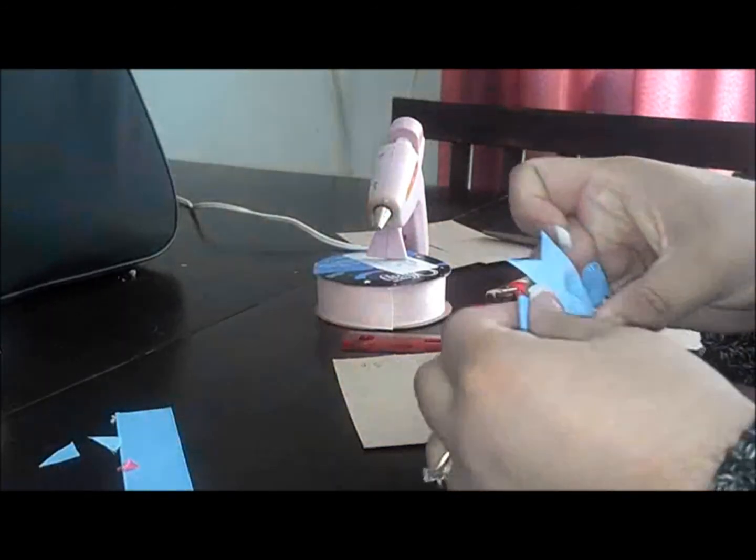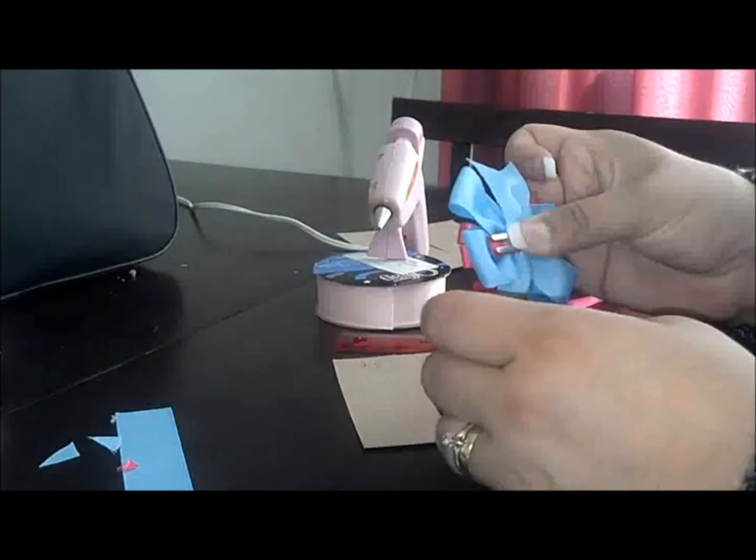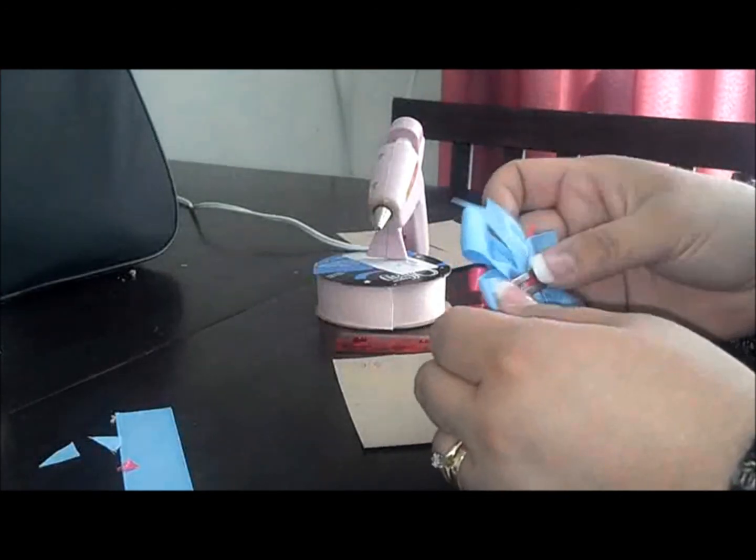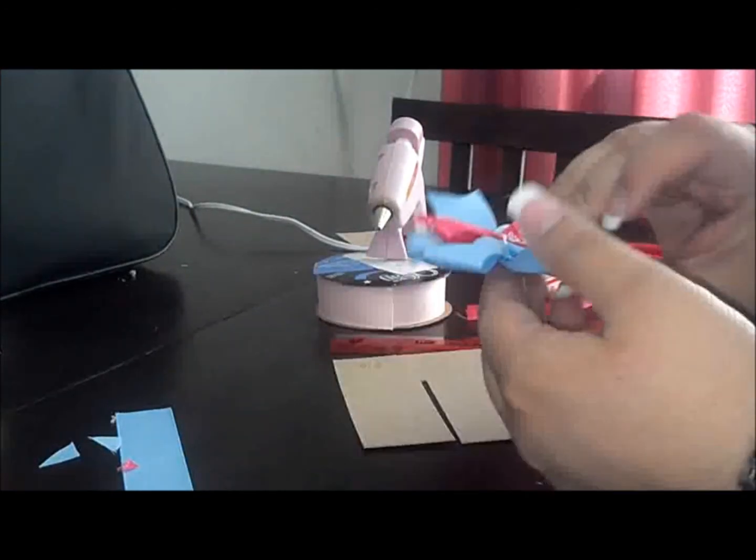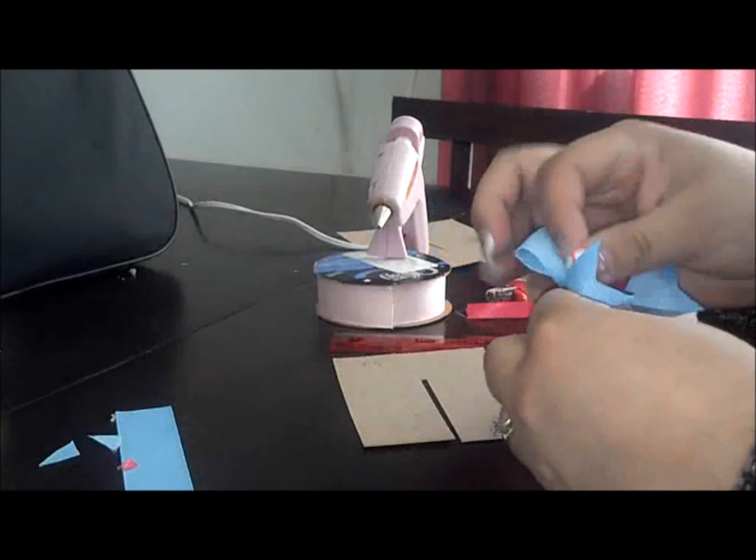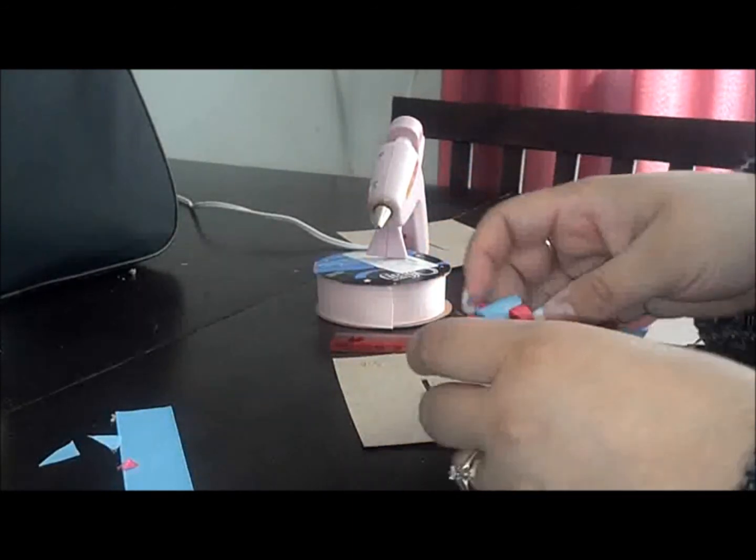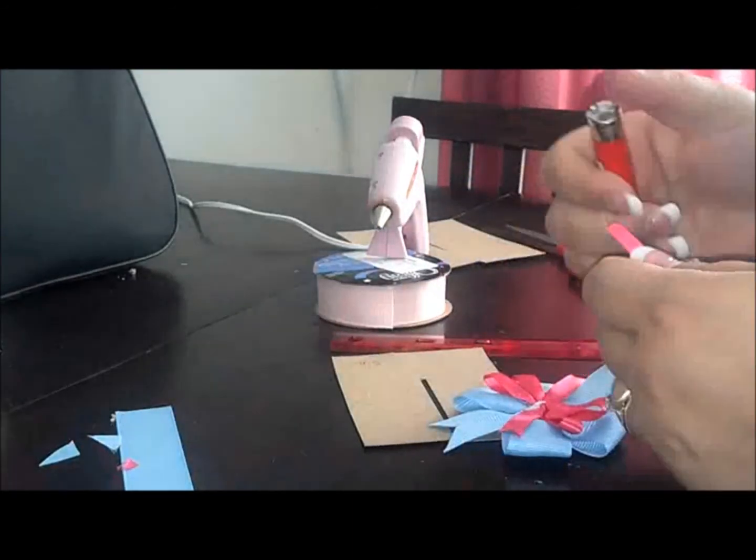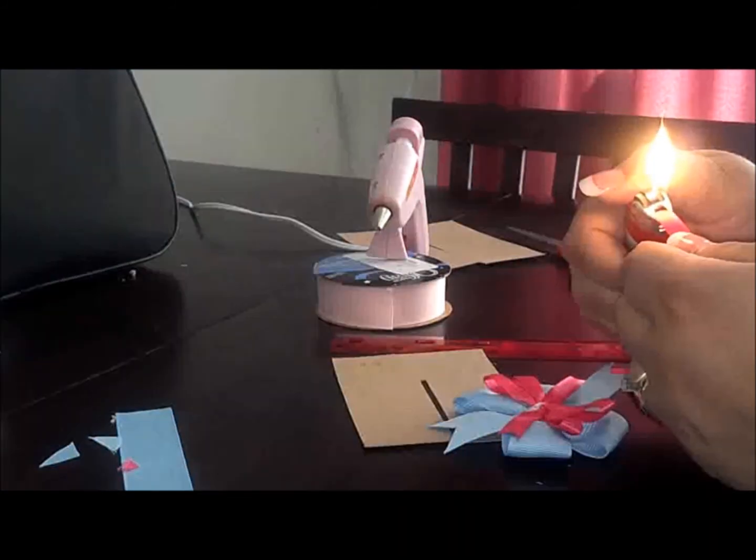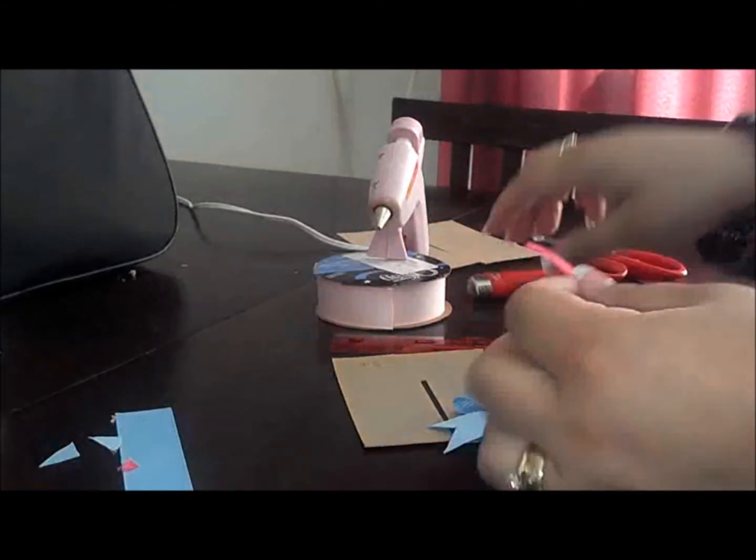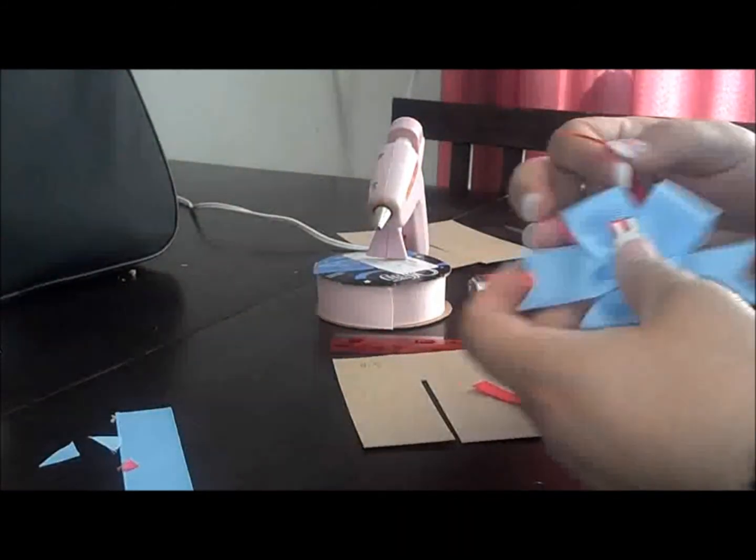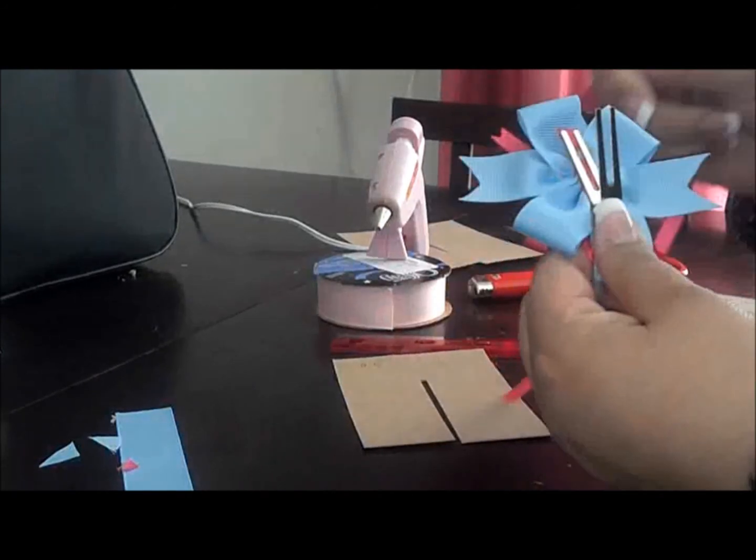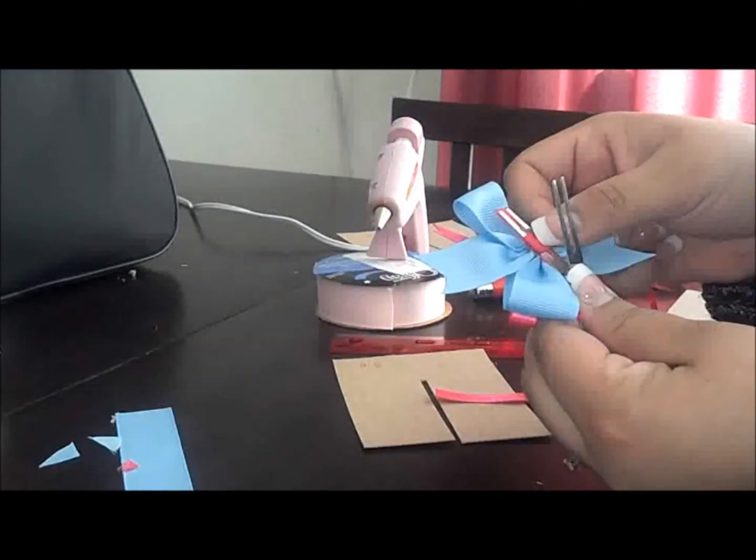I'm just going to hold that for a little bit, three seconds. Okay. And I already know I want to use this hot pink ribbon for the center. I'm going to glue it right here.